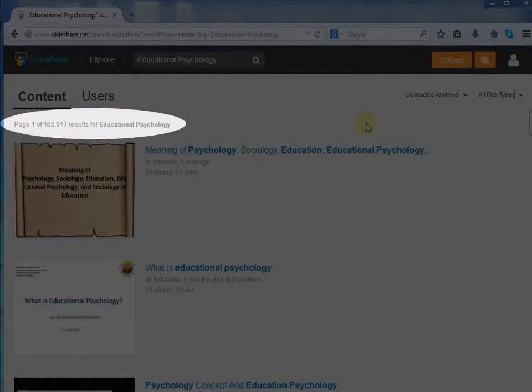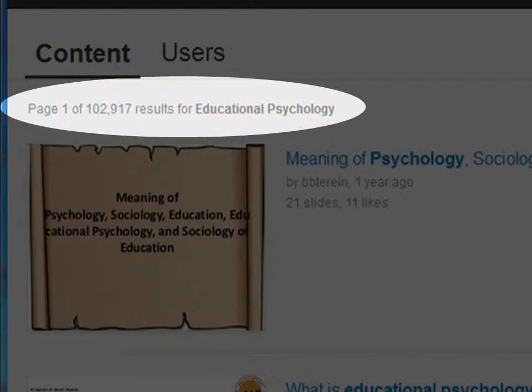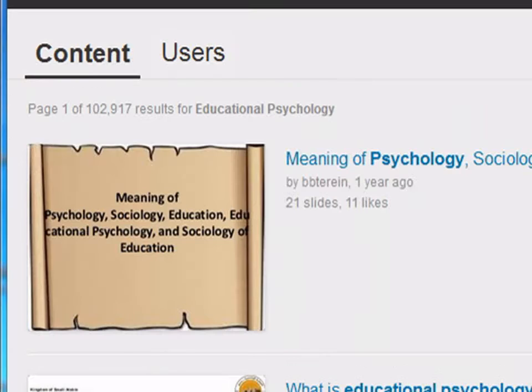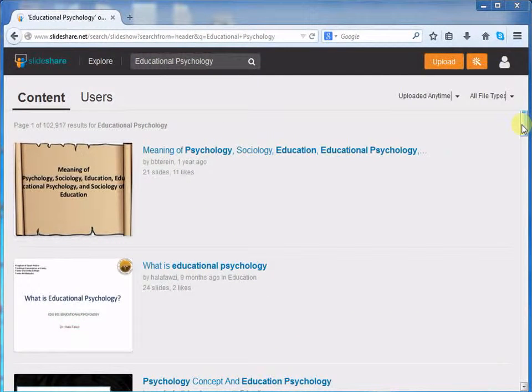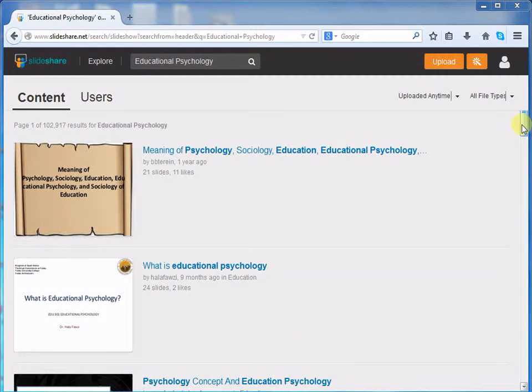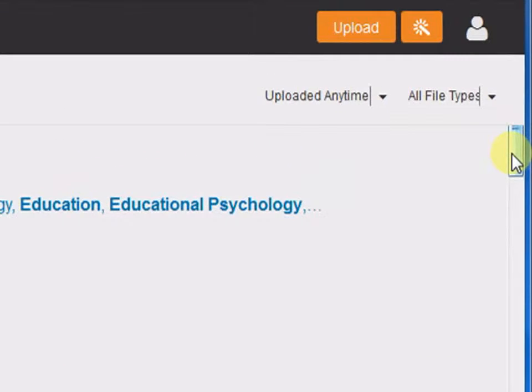Now, here we can see more than almost a lakh results for Educational Psychology. If you want to get more specific or see a particular area in Educational Psychology, then Slideshare provides us with a filter option.